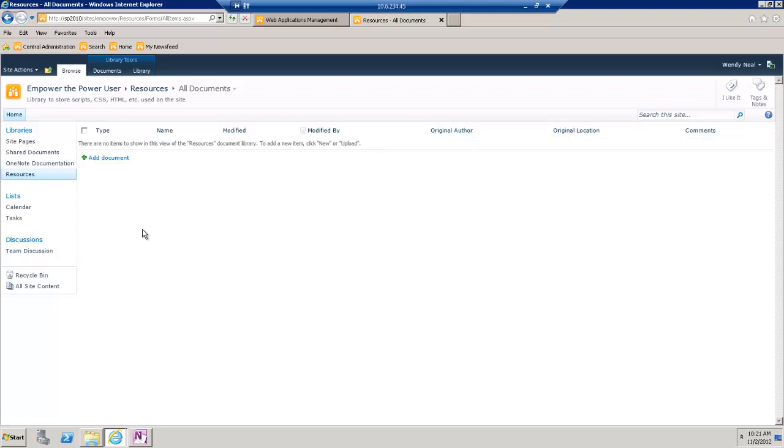So we're done creating our library and then in the next video we will actually add a solution to the library.